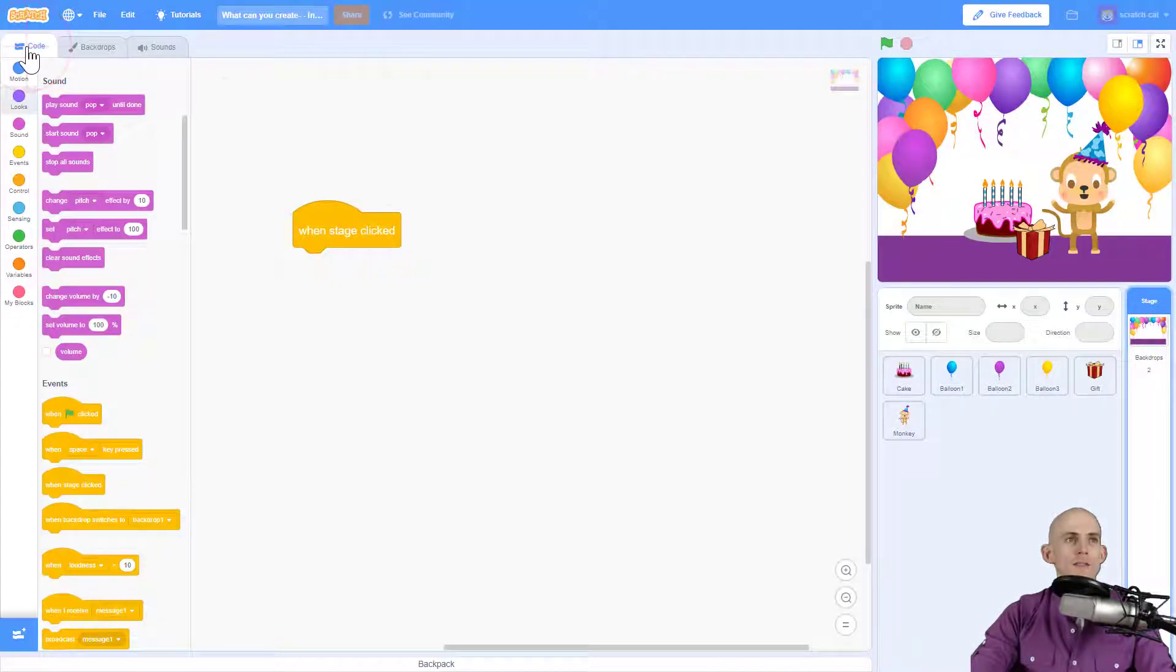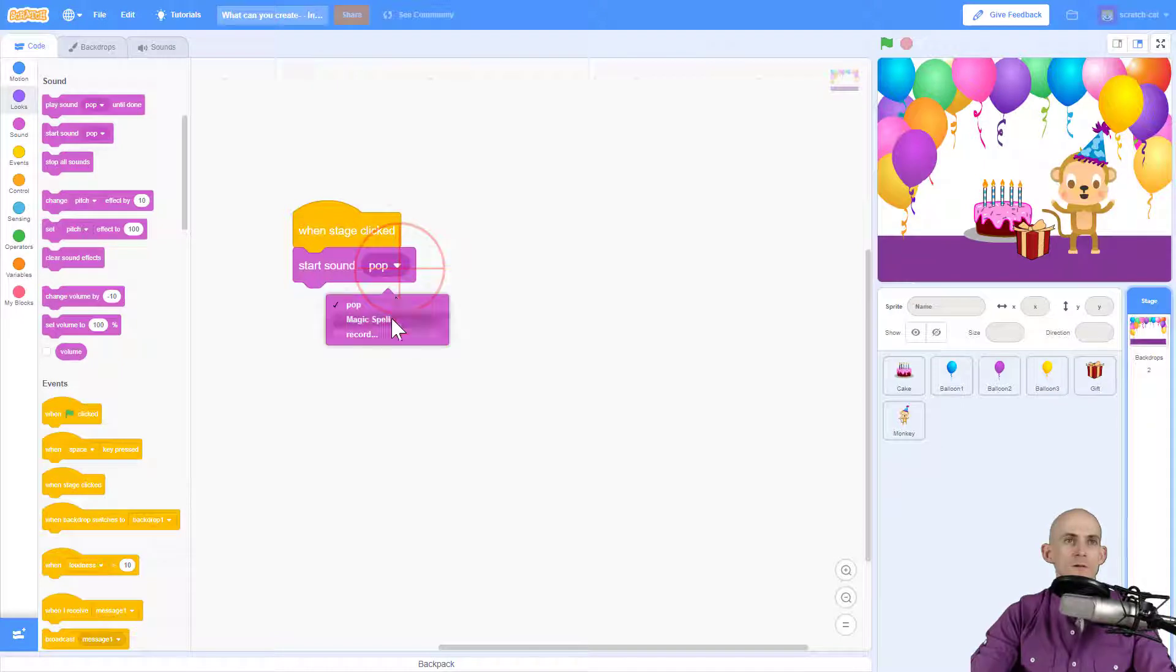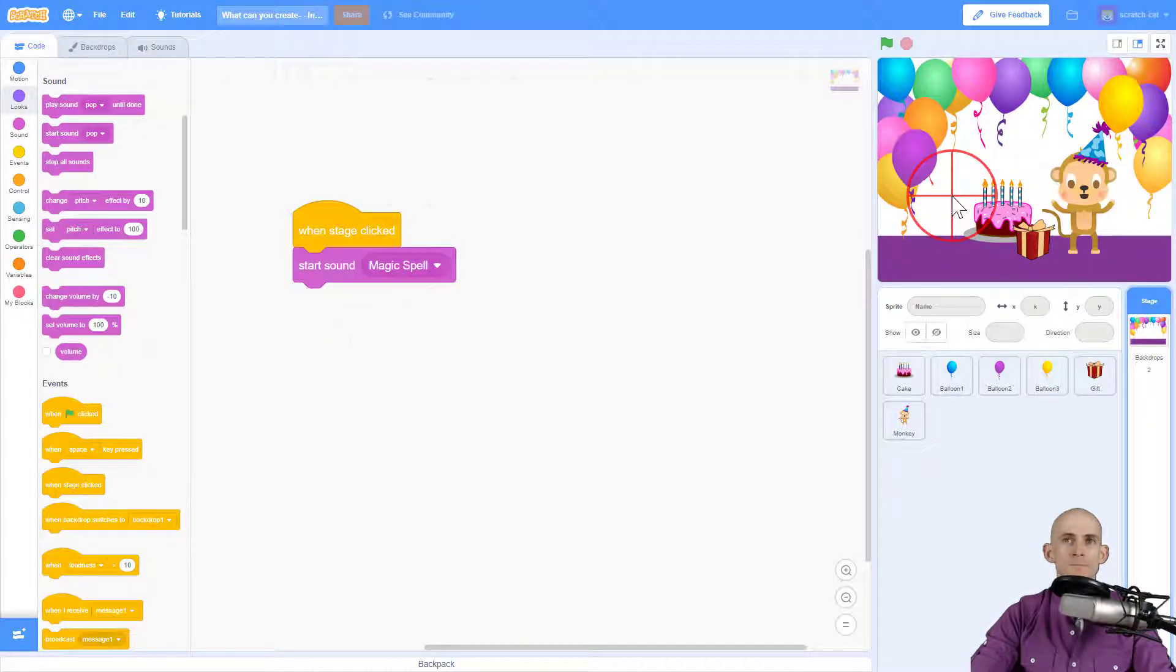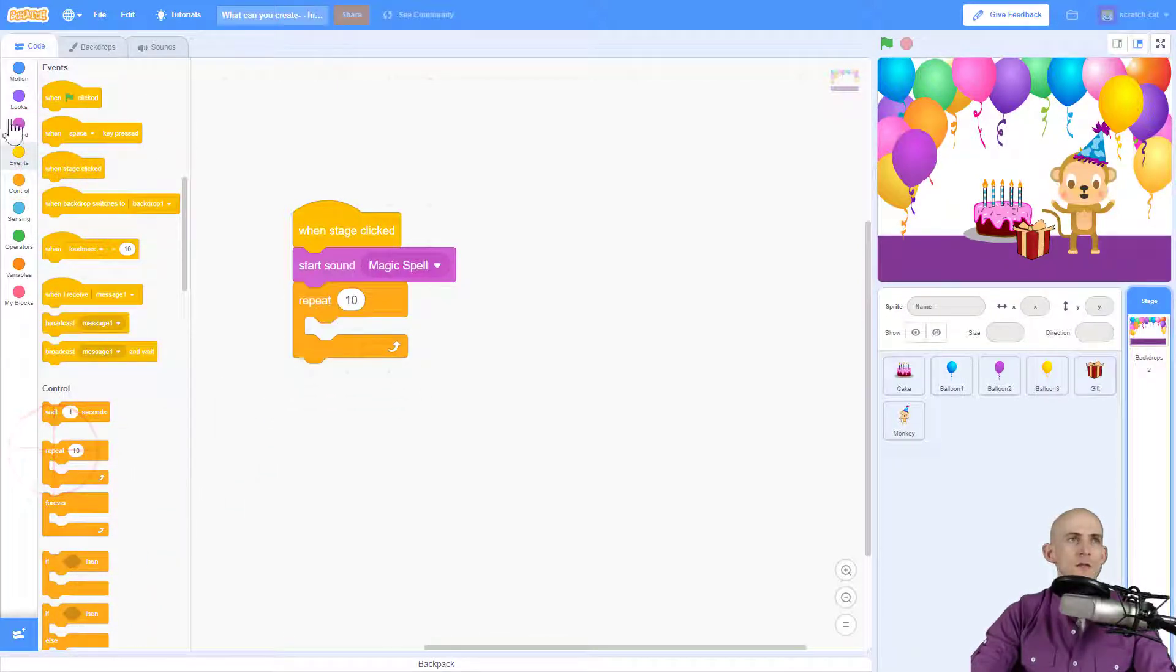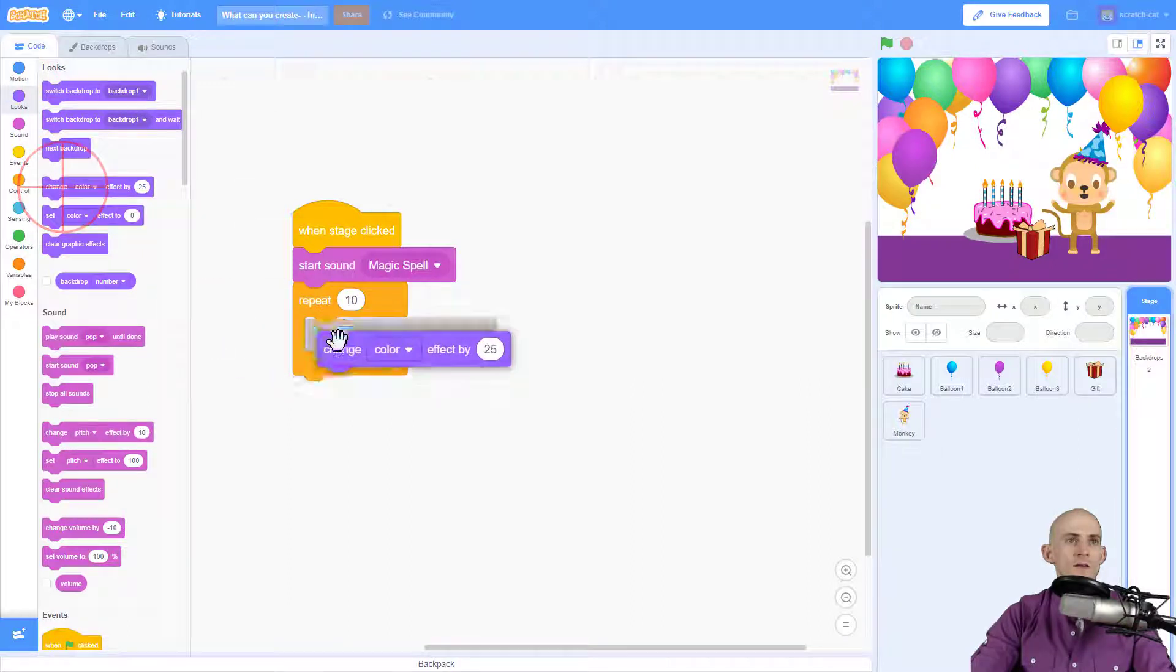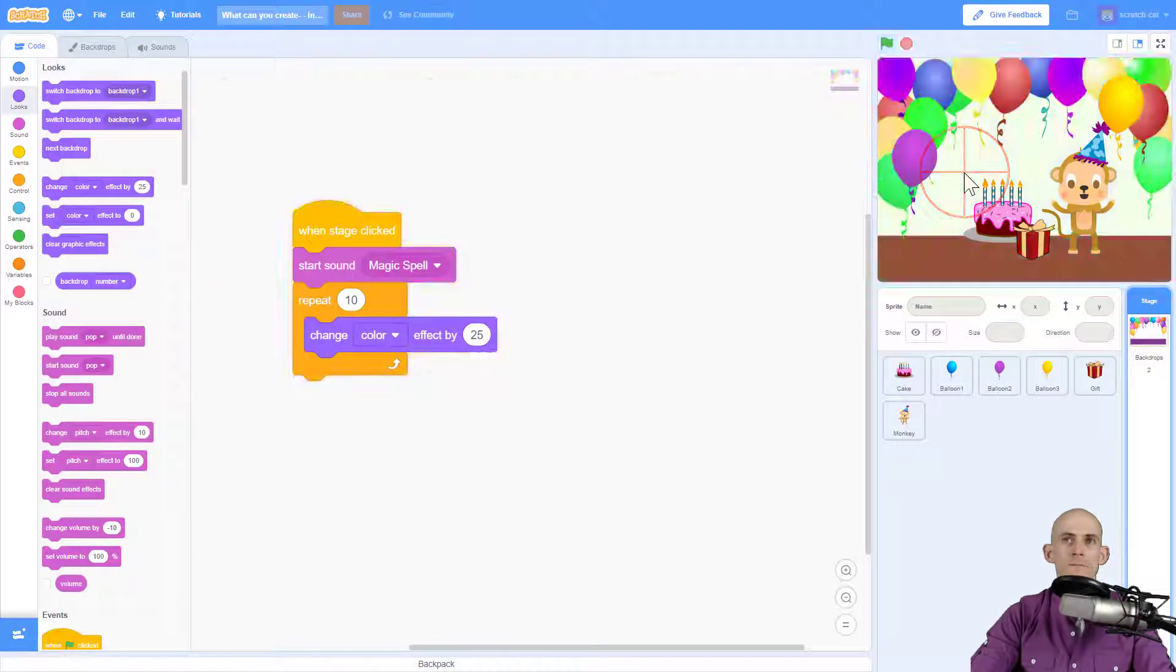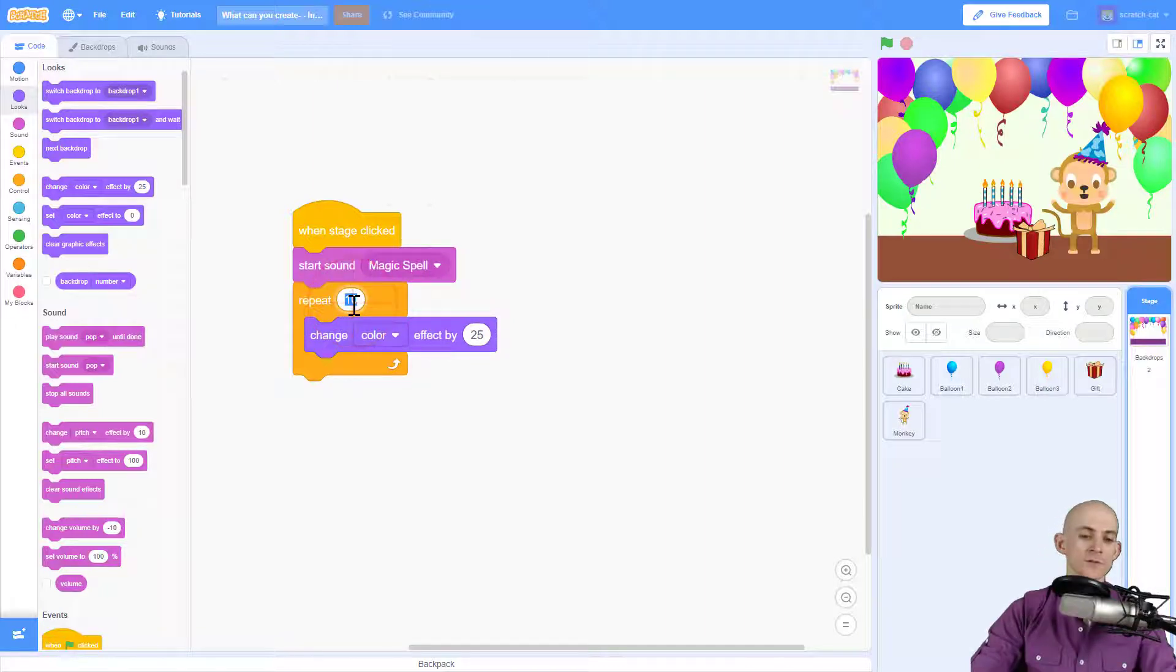So I'm going to make it so that I start the sound magic spell whenever I click on the stage like this and I want it to repeat changing the way it looks. So I want it to change the color effect. So for instance, you hear how this sound lasts a lot longer than that took for it to appear.